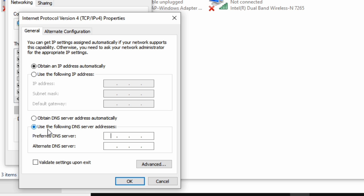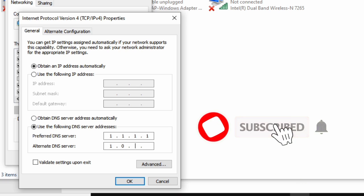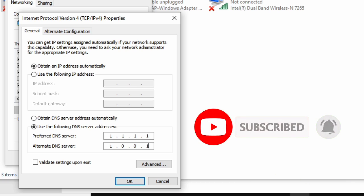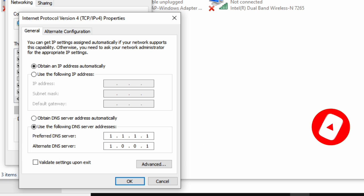For the second option, select 'Use the following' option. For the first value, you're going to enter 1.1.1.1, and for the second value you're going to enter 1.0.0.1. Then click OK.